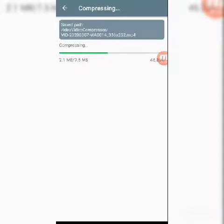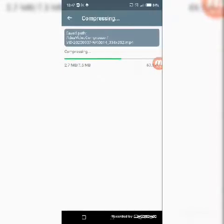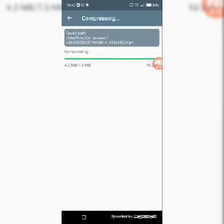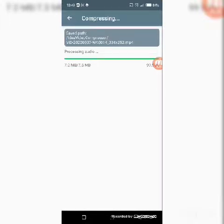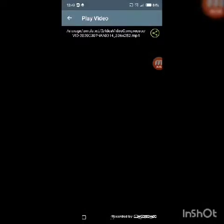Using this app, you can significantly reduce the size of your videos before uploading or sharing. Let's wait for the compression to complete. We're almost reaching 100% — almost there. Okay, we have it done.